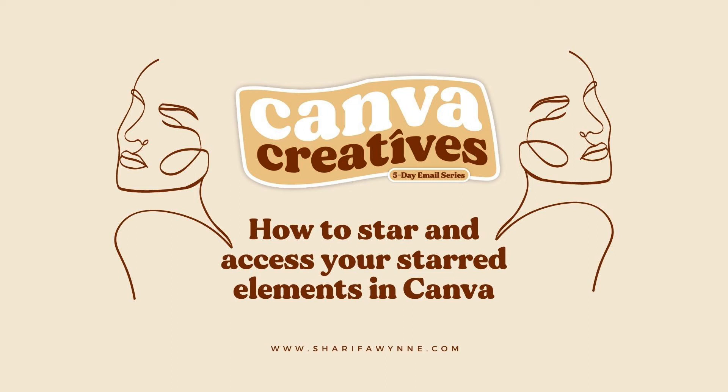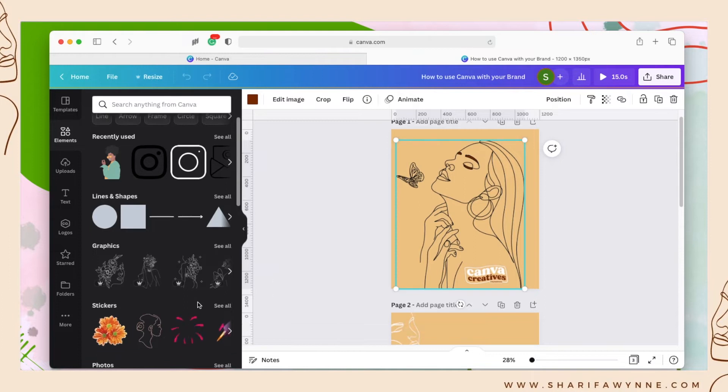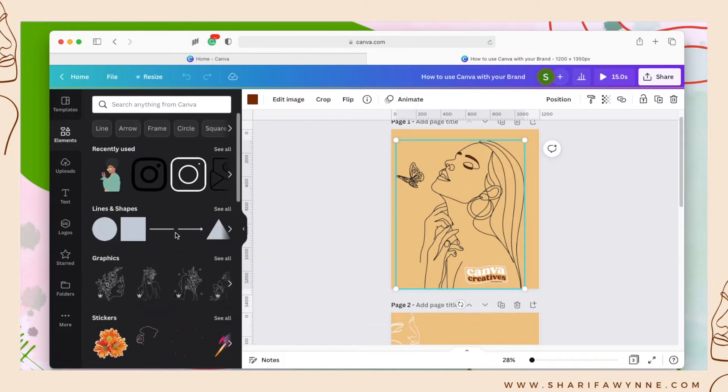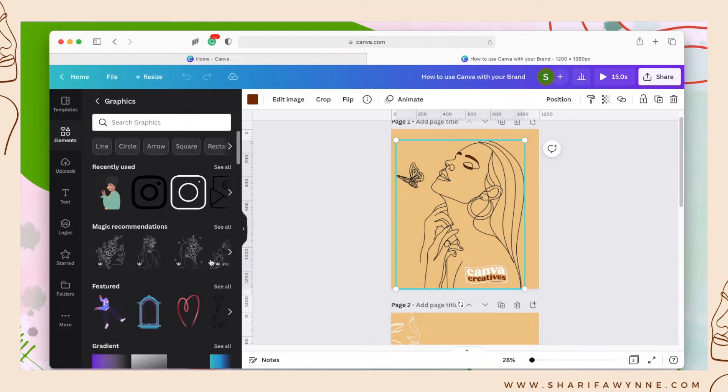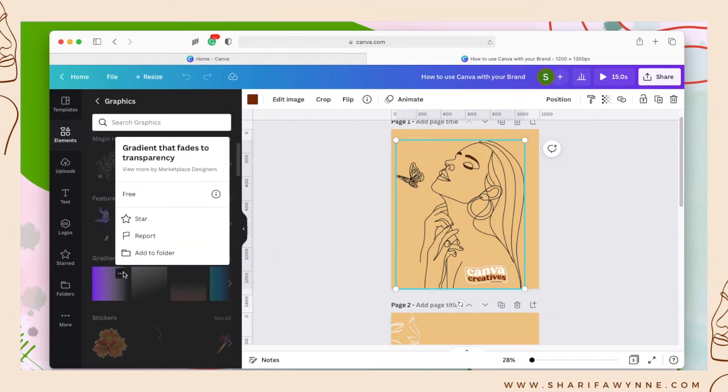In this video I'm going to quickly share with you how to star graphics and access them within Canva. So I'm going to go into my graphics category and just quickly star a couple elements that I think I might use in a future project.